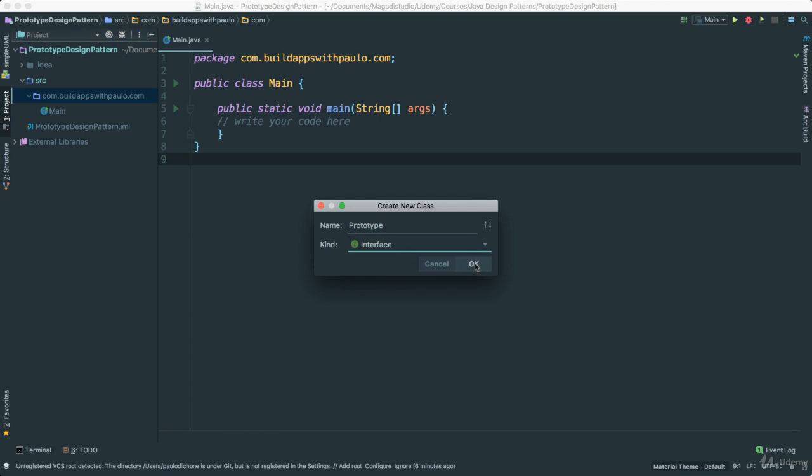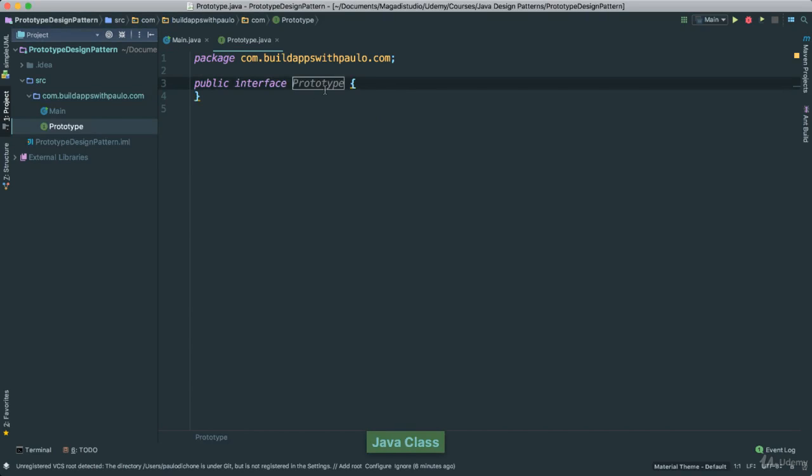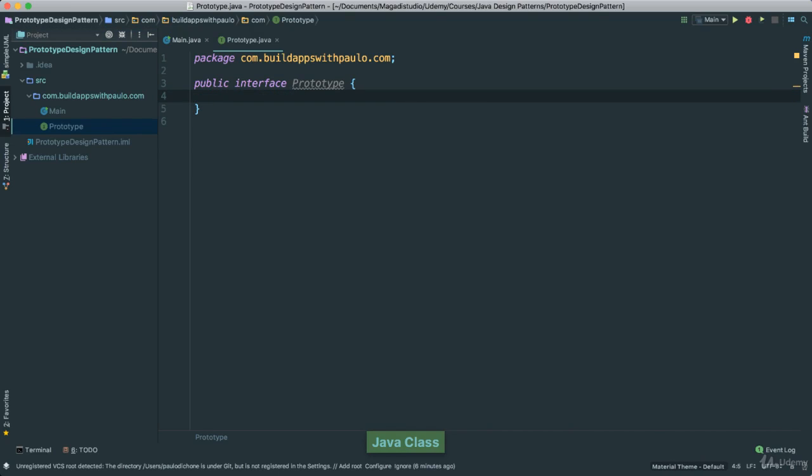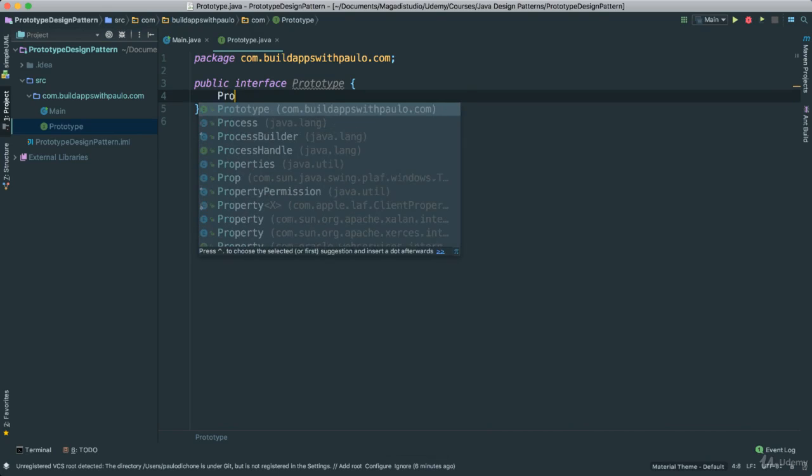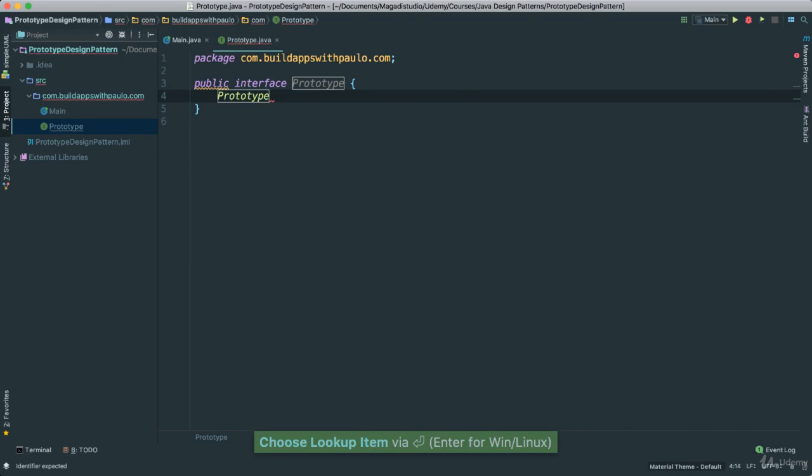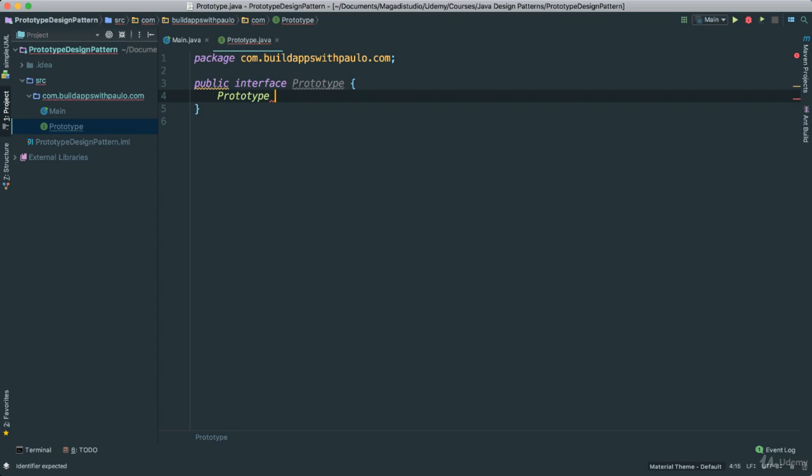I am going to call this prototype. Give it an interface and for now what I am going to do is I am going to just create a prototype constructor here, a prototype type called clone.